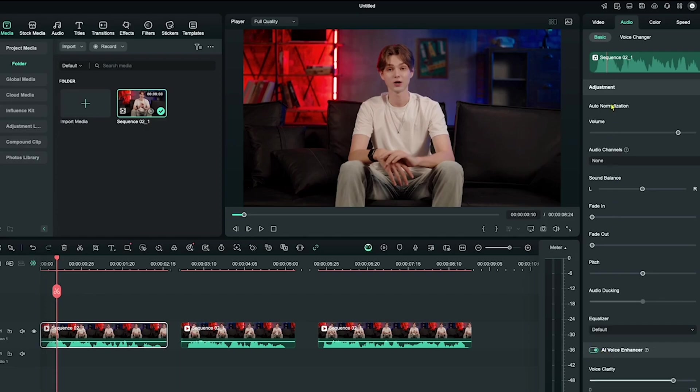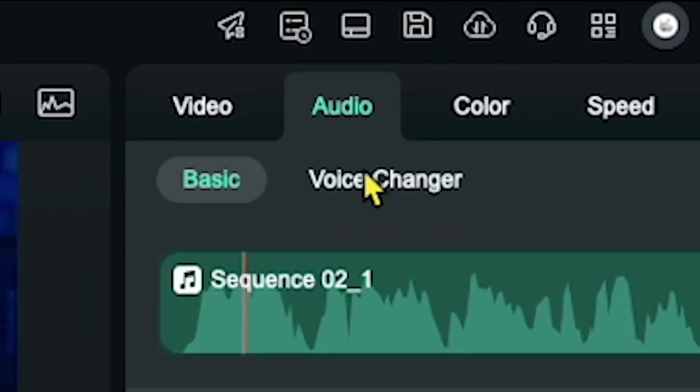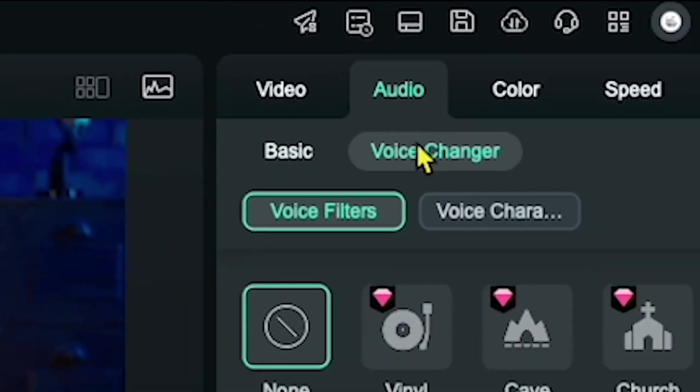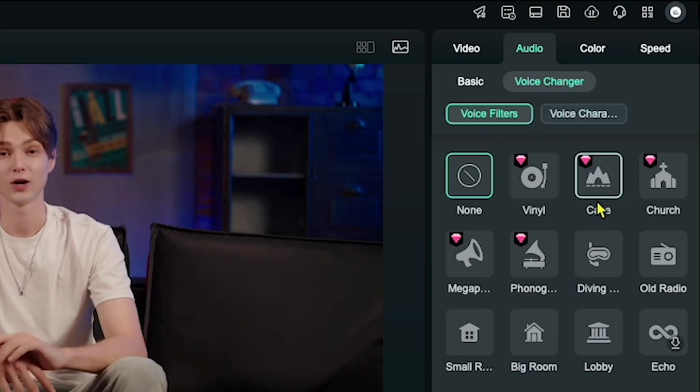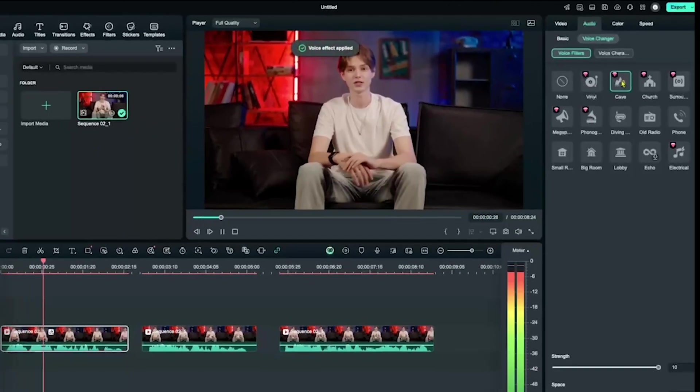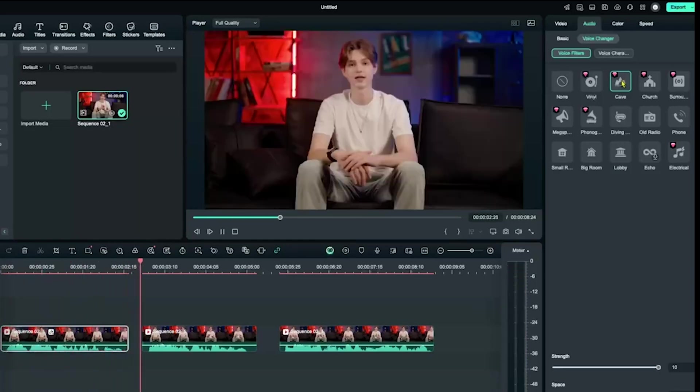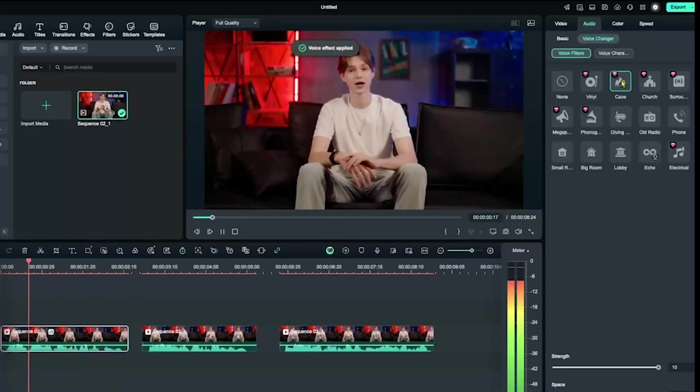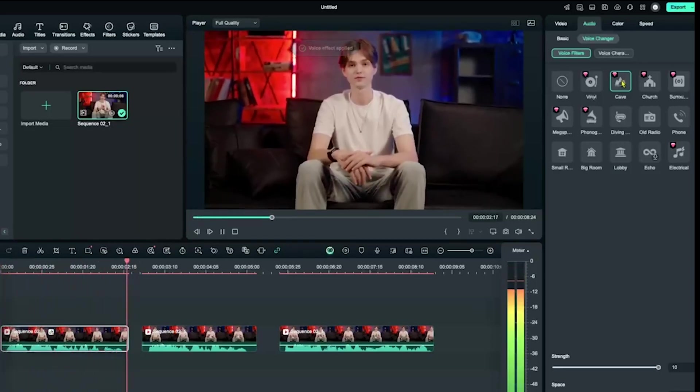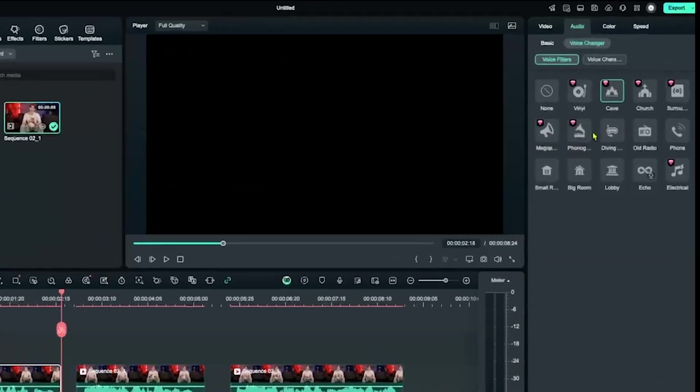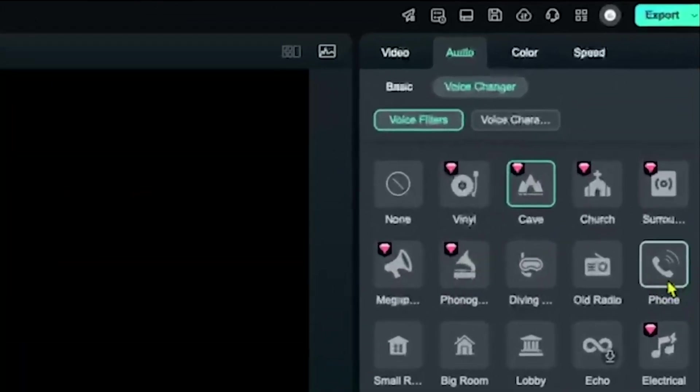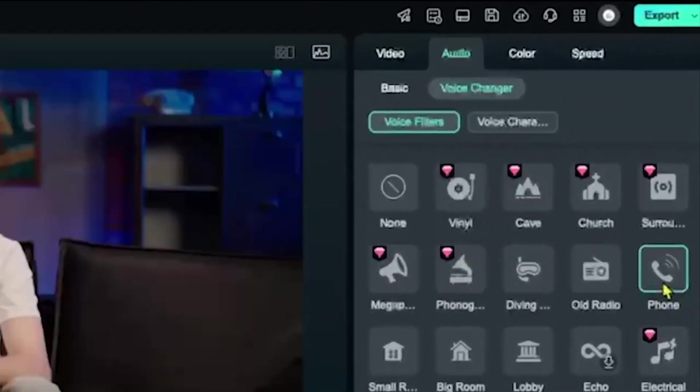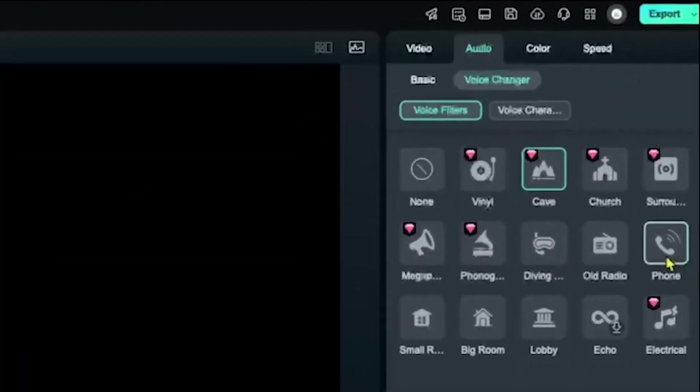Next, click on the voice changer option at the top. You'll see several voice filters like cave, phone call, and more. Let's try the cave filter first. Oh wow, it sounds like I'm talking from inside a cave. Let's try another filter. How about the phone call voice? That's really funny.